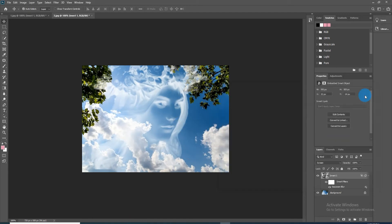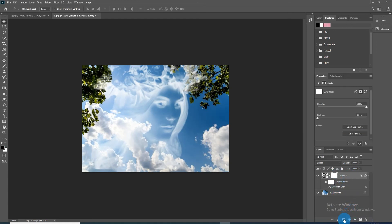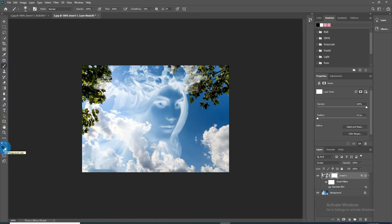To hide the unwanted area of the subject, take a layer mask by clicking the layer mask icon and take the brush tool. Take your foreground and background color chronologically black and white. Now brush over the areas you want to hide.